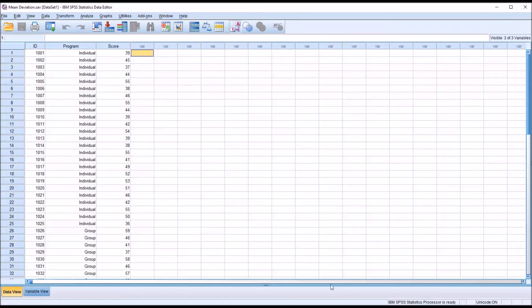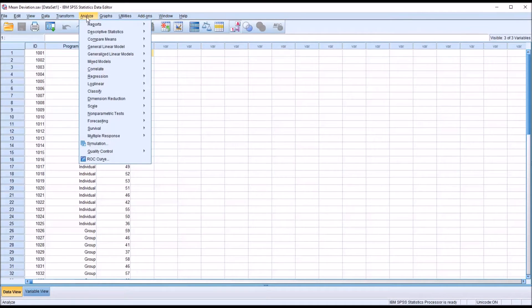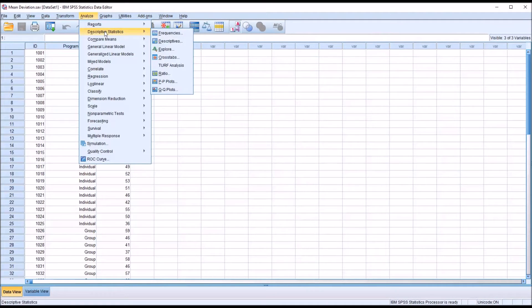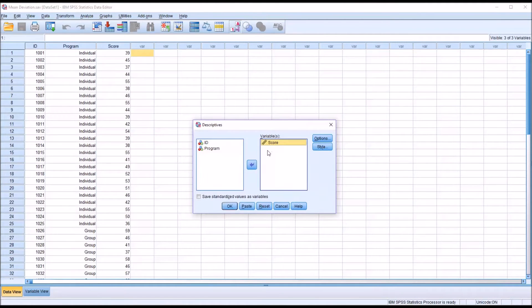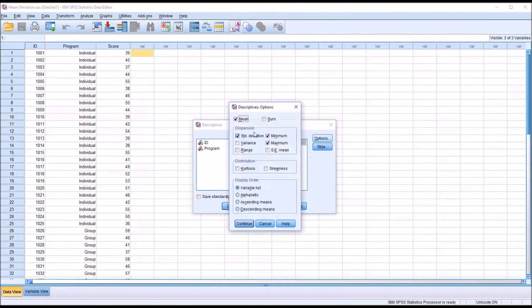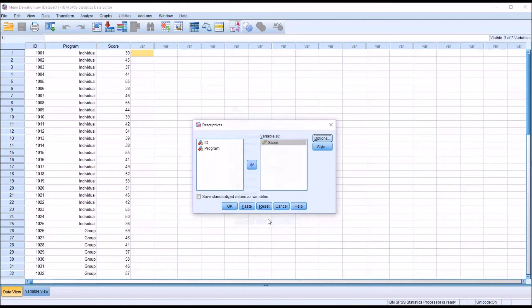To calculate this in SPSS, first we're going to go to Analyze, Descriptive Statistics, and then Descriptives. I'm going to move score over to this variable list box. Under Options, notice that the mean is checked off by default. Click Continue and then click OK.